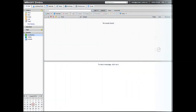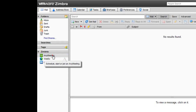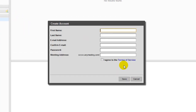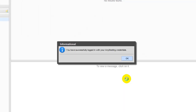In order to start creating a new AnyMeeting account, all you need to do is click on the AnyMeeting Ximlet as shown here. A small window should appear and you'll need to click on the Register button. Then you'll need to fill out your information on the given form by entering in your first and last name, email address, desired password, and desired meeting address for your account. Check the Terms of Service box and press Save to complete the process. In just a few moments, your account will have been successfully created and you'll be able to start using the AnyMeeting Ximlet.